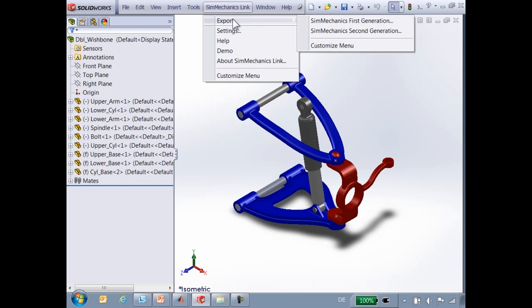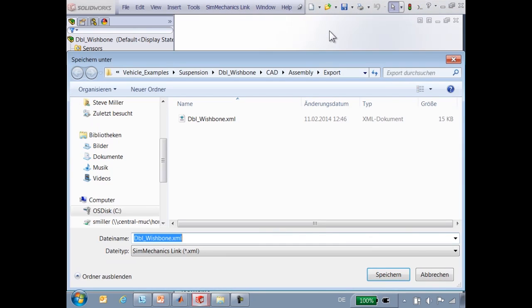Using SimMechanics Link, we will translate this into a SimMechanics model. We will first export an XML file as well as STL files for the geometry of the system.